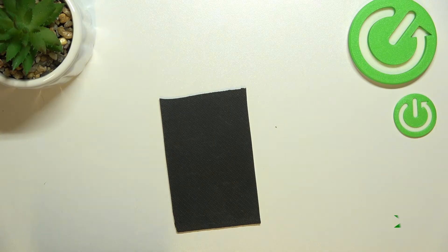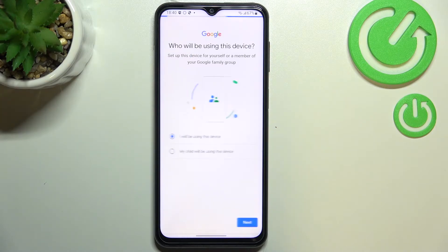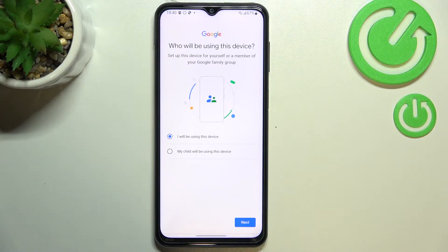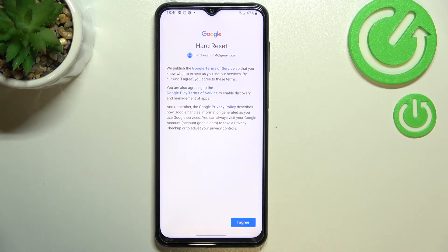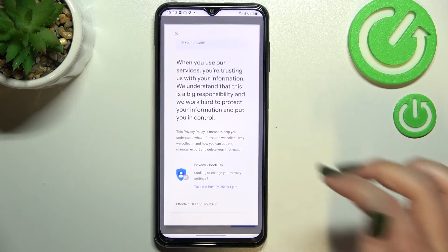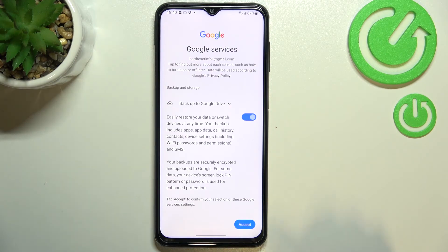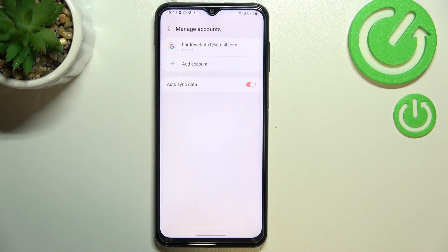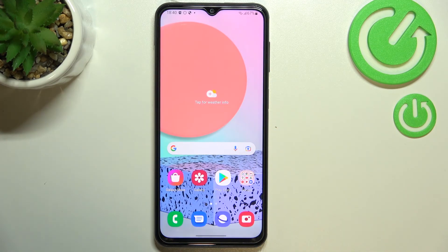Next, decide who will be using this device — in my case I'll stick with this option, so tap Next. Here we've got Google's Terms of Service and Privacy Policy; you can read them by tapping on the link. Tap 'I Agree' after reading. Next there's a shortcut for backup and storage info — tap 'Accept'. As you can see, we've successfully added our Google account to this device. This is how to manage a Google account on your Samsung Galaxy F23.